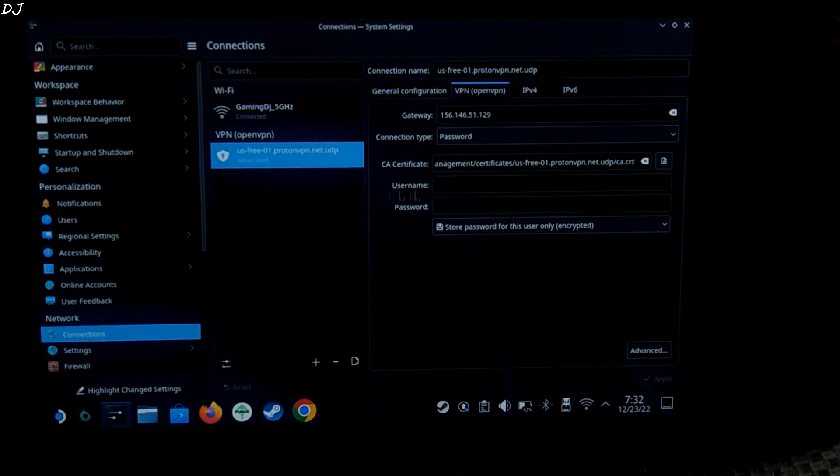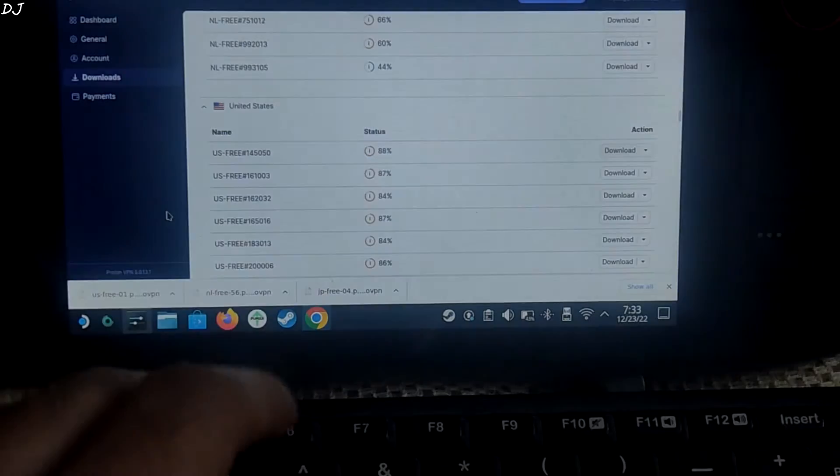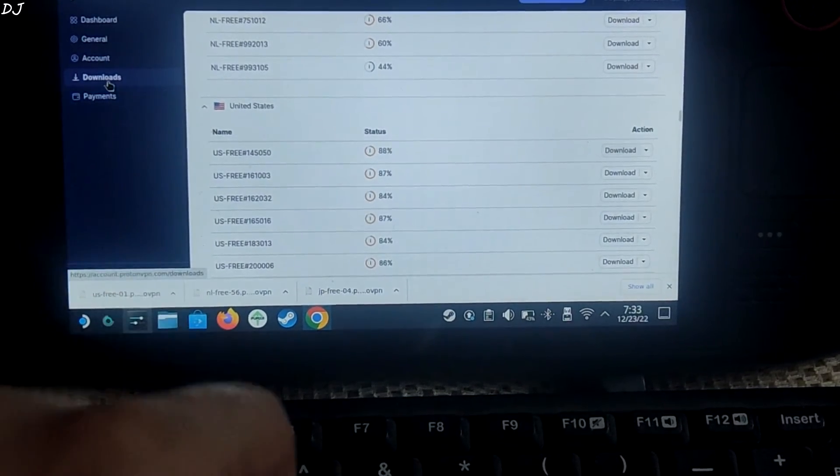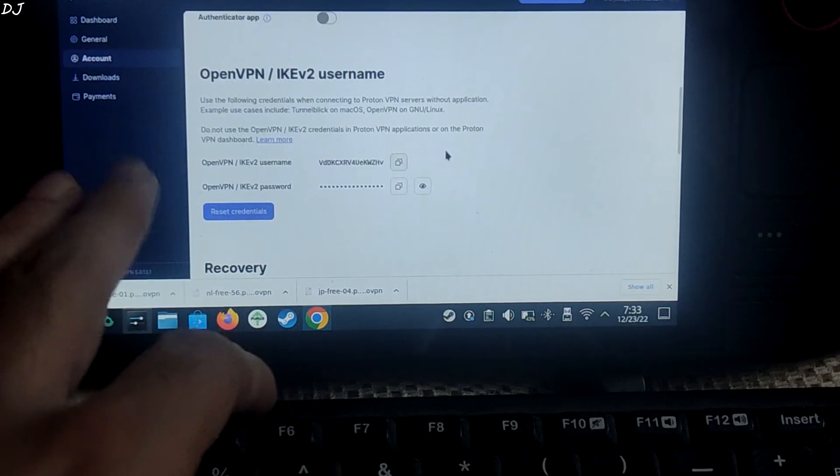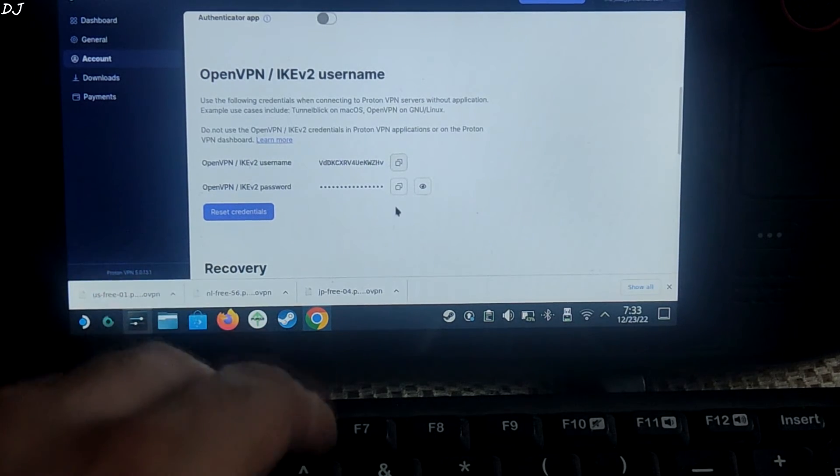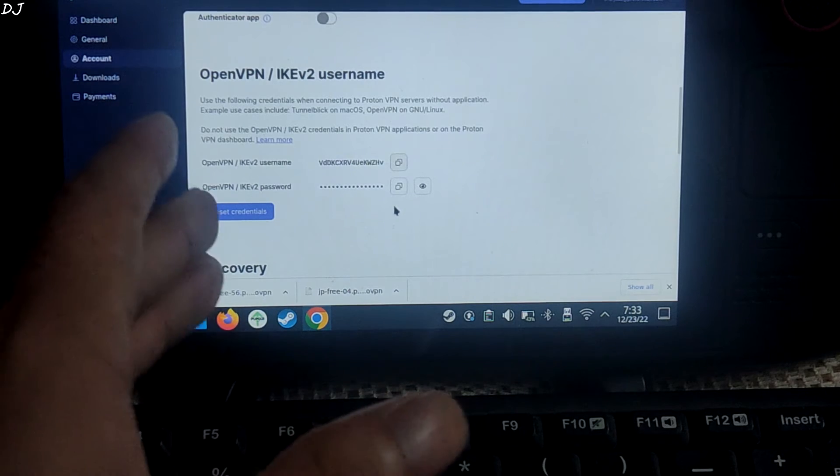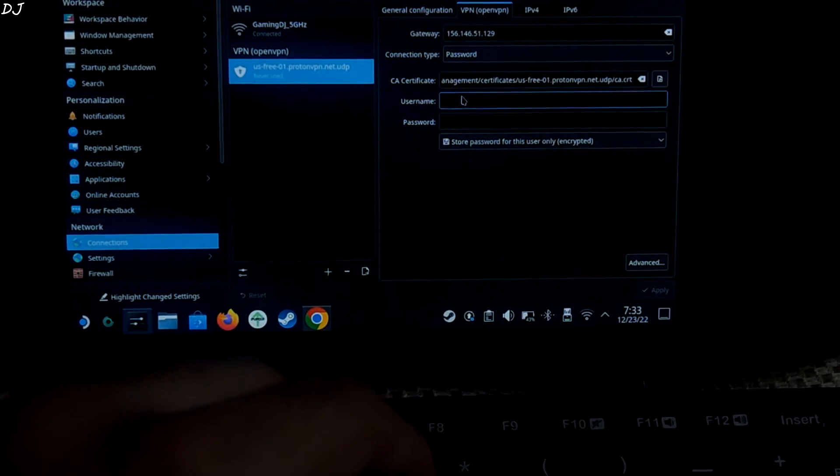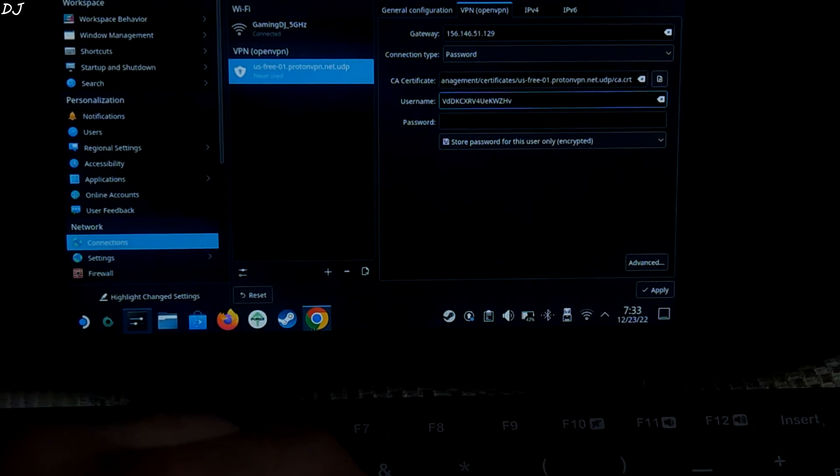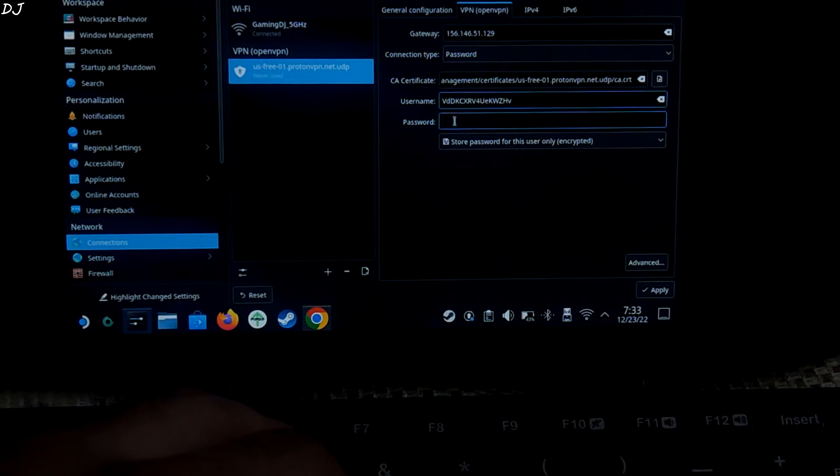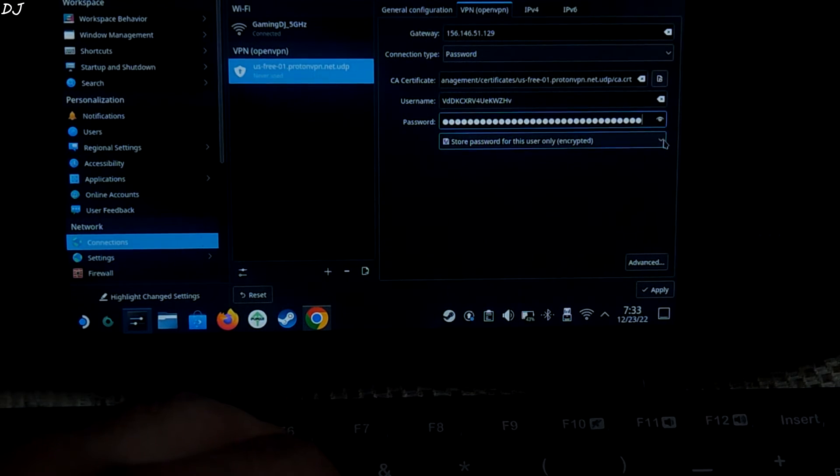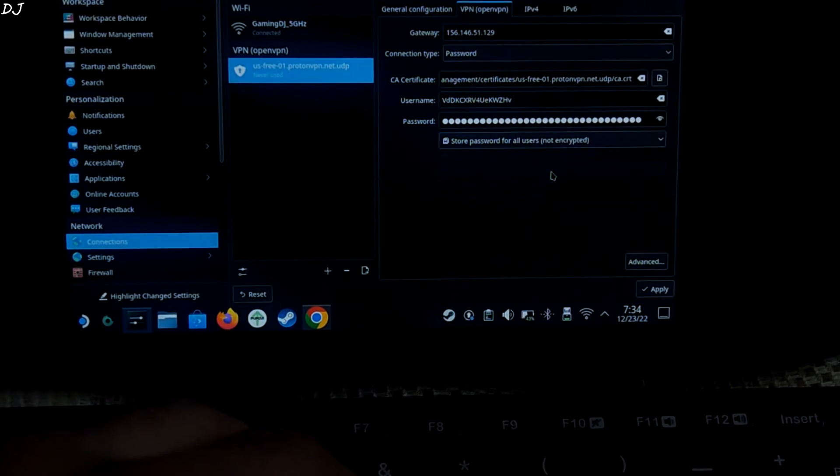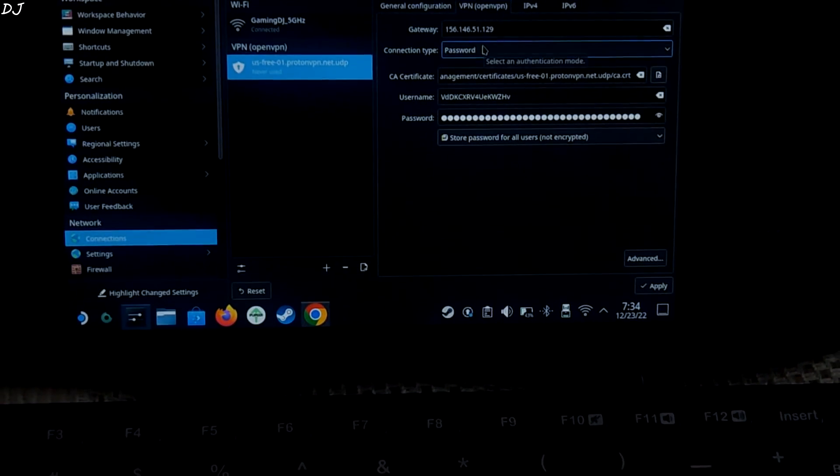Now we need to enter the username and password for it. Just go back to protonvpn. Login to your account. Go to account section here. Just scroll down and you can see these are the credentials for your openvpn account. Open vpn username. Open vpn password. In case they don't work, try resetting your credentials. Paste the username here. Copy the password. Paste it here. Select this slot. Select store password for all users. Not encrypted.